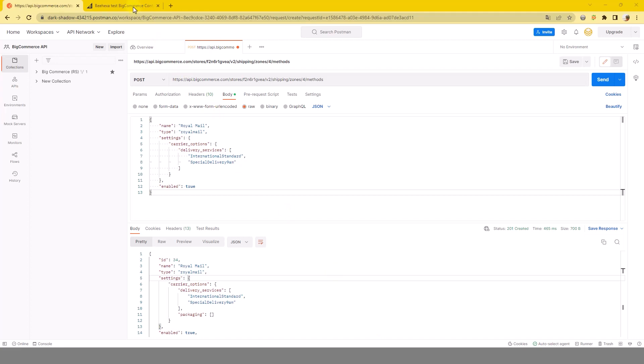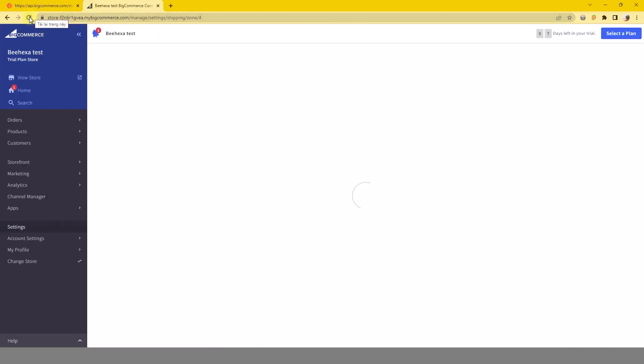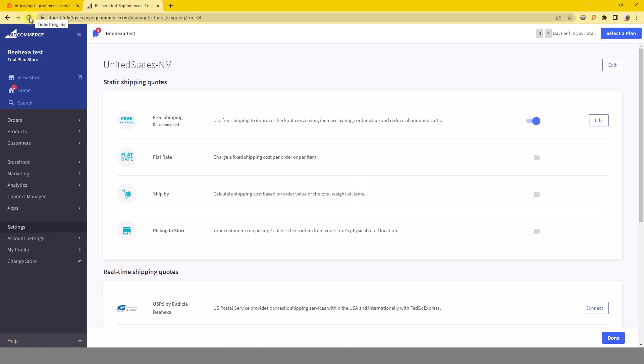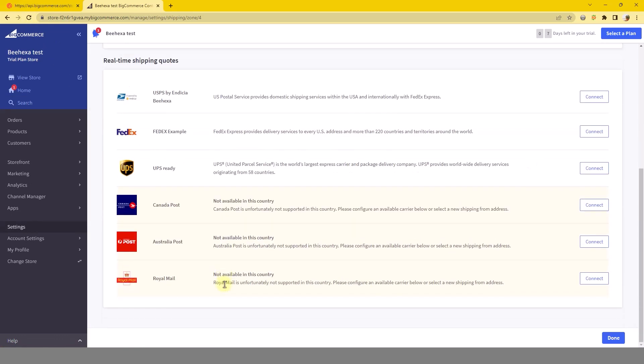Check to see the changes. As you can see all the carriers we created have been updated in the BigCommerce shipping zone.